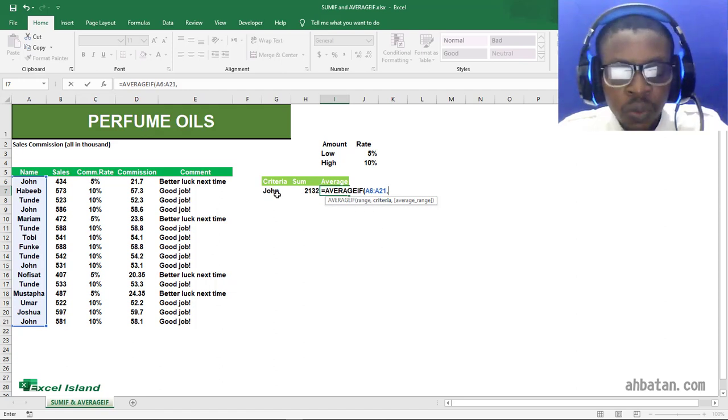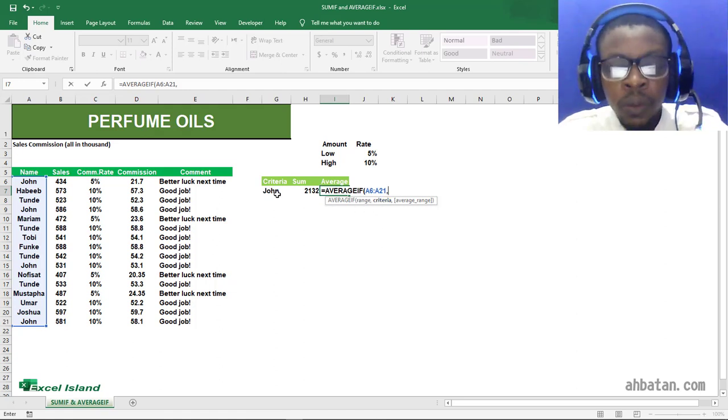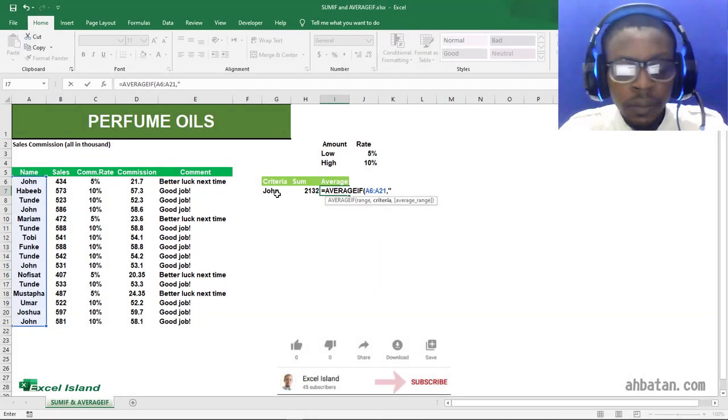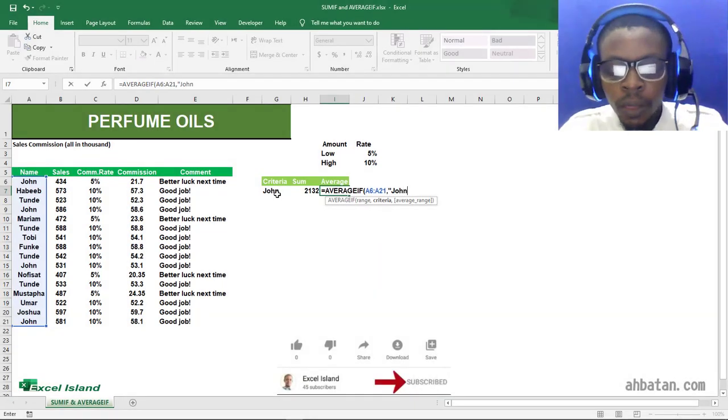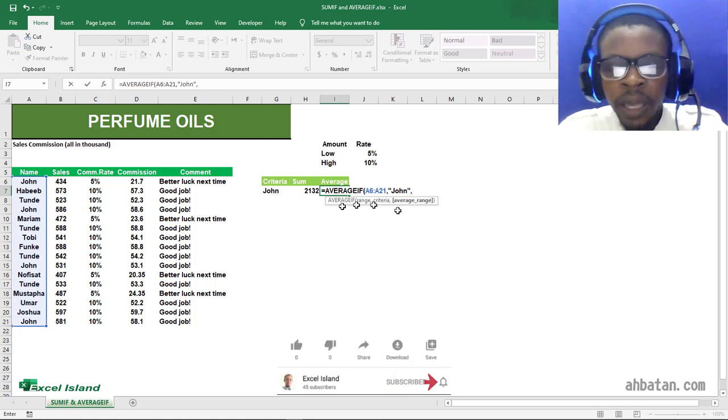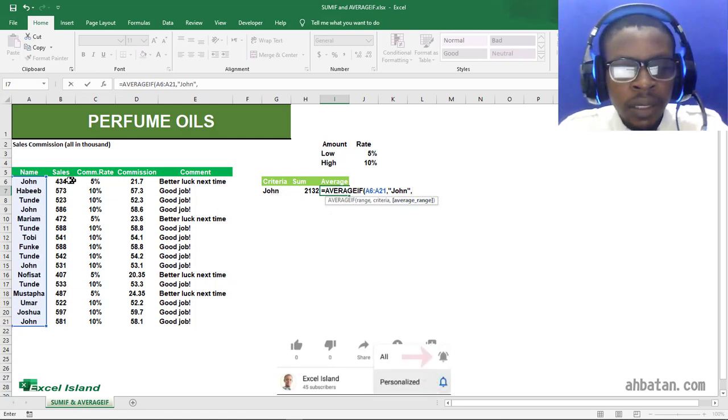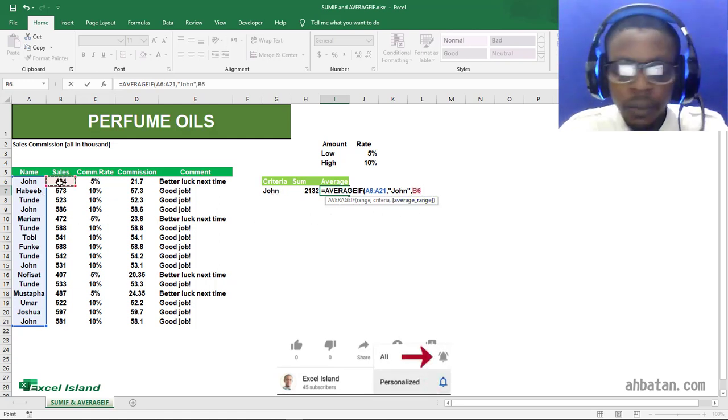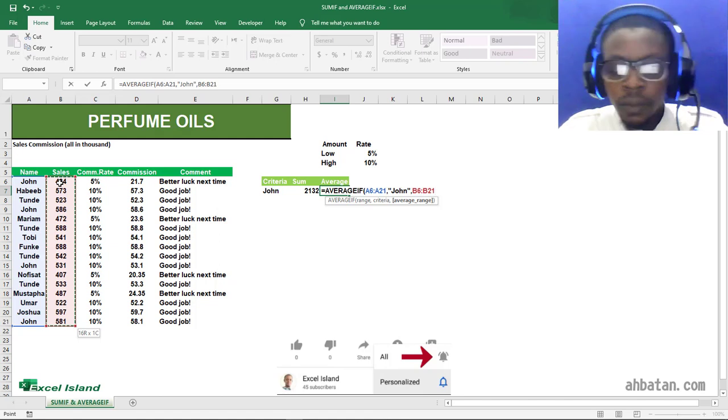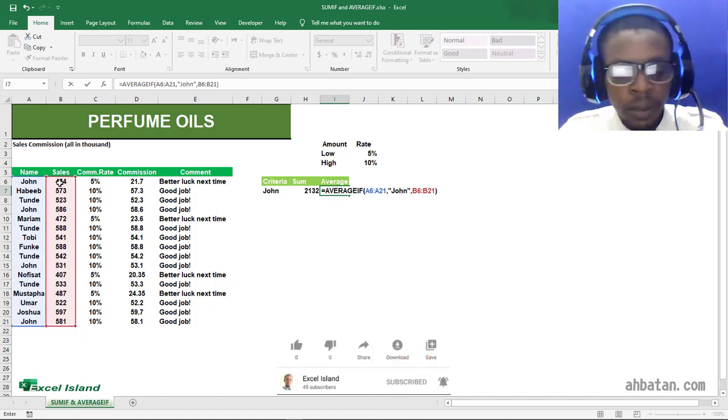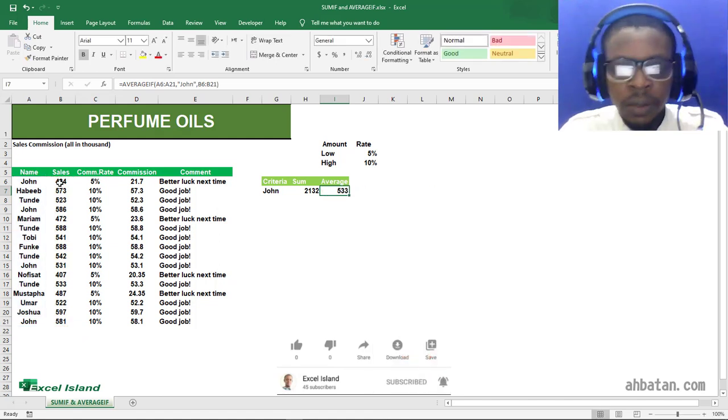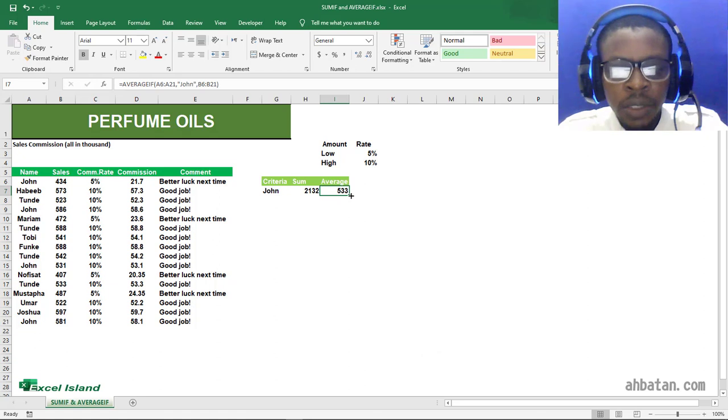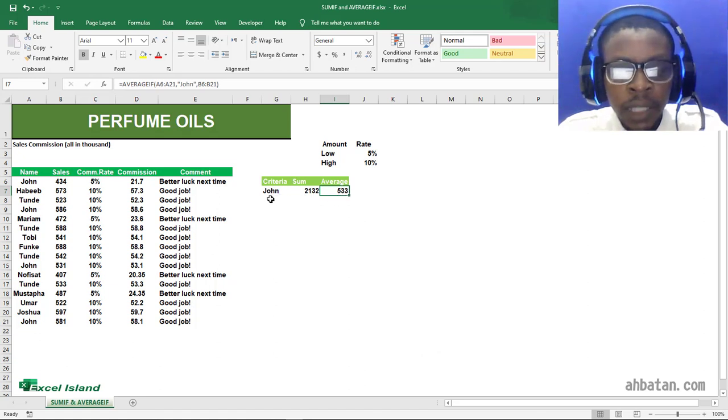Now the average range is our sales column. And I close up my parentheses. Wow, you can see—super fast, super easy! Let's practice that one more time.